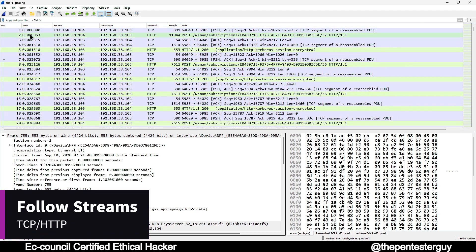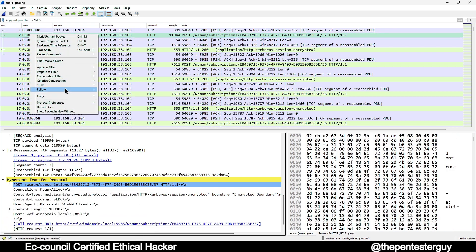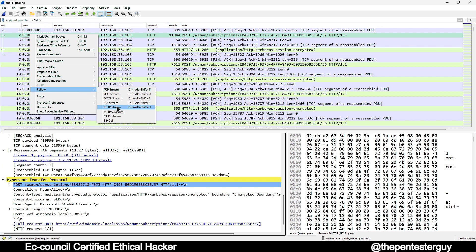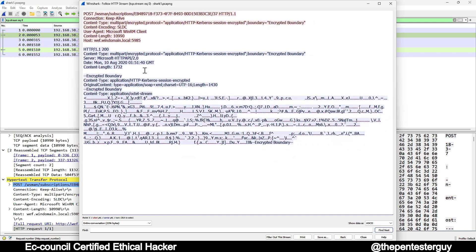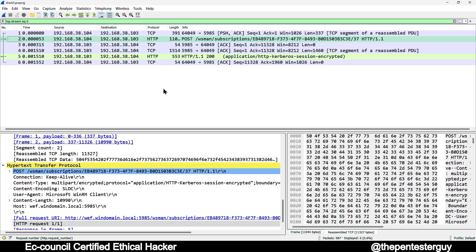Select a packet, right-click on it, and you'll see an option called 'Follow', then choose 'TCP Stream' or 'HTTP Stream'. Whichever stream is active will be enabled. For this demo, we'll follow the HTTP stream. When you follow an HTTP stream, you see the actual conversation: the red part shows what we are requesting, and the blue part shows the server's response.